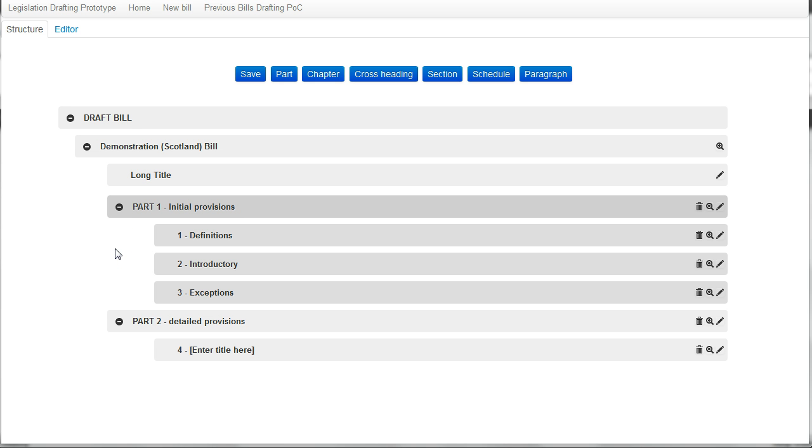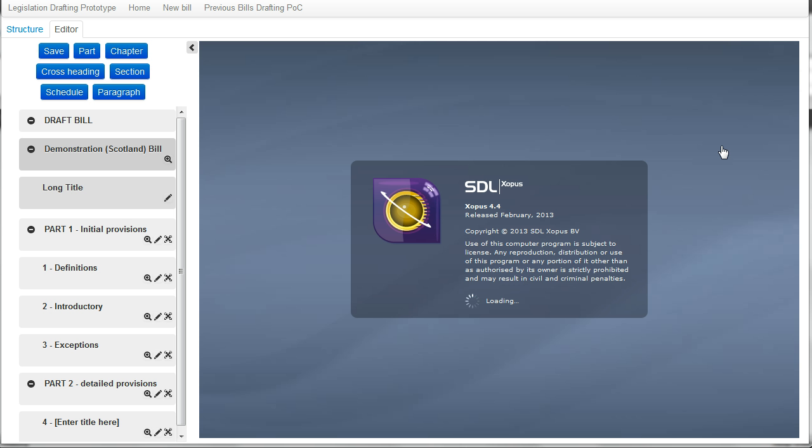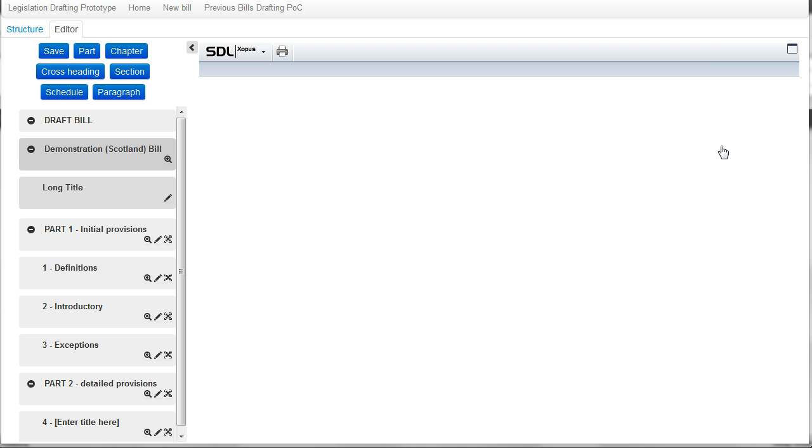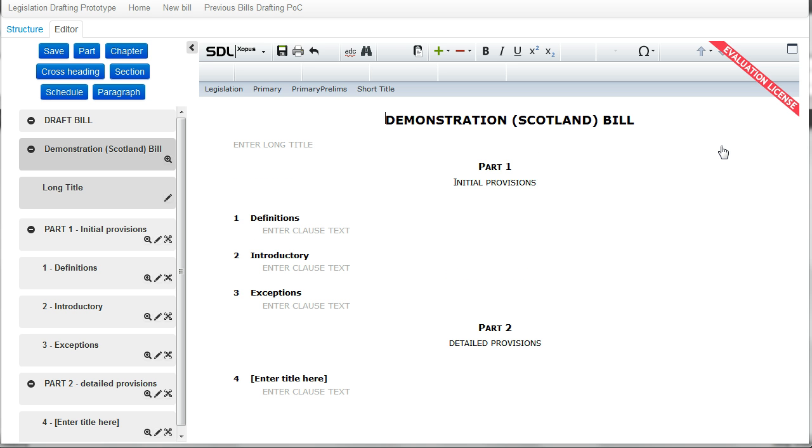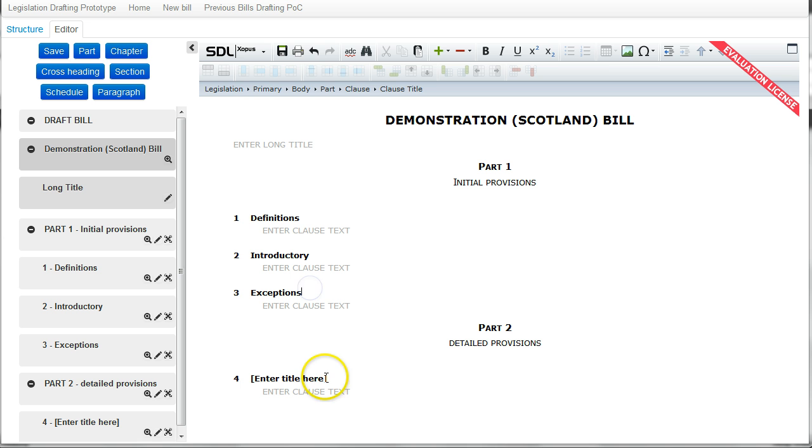If I want to edit the text of the bill, I can select the icon here to see the whole bill. And here you can see that the structure has moved to the left hand side of the screen. And in the main part of the screen, the text editor has opened up with the text of the whole bill, which you can see here from title through to the different sections.